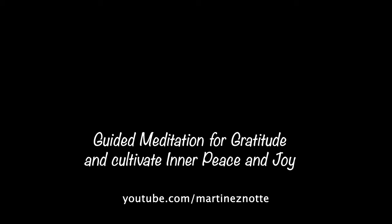Gently close your eyes and tune into your body. Take a deep, conscious breath, allowing your body to relax further with each exhale.